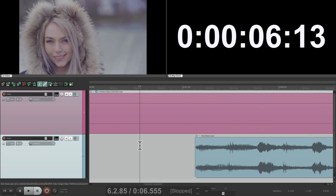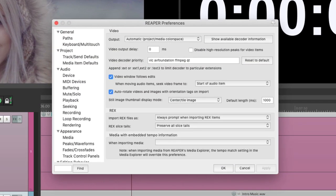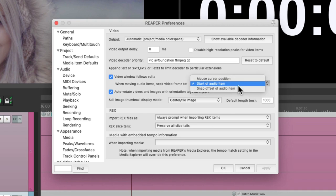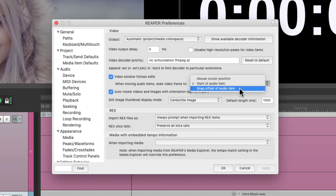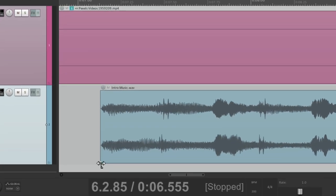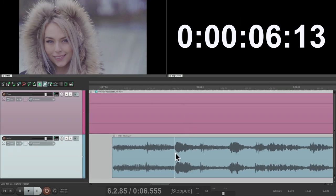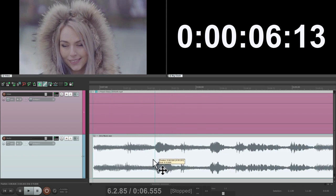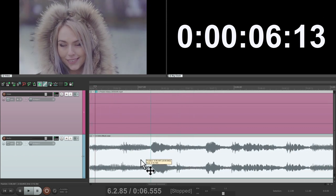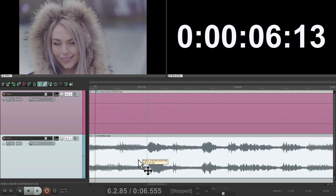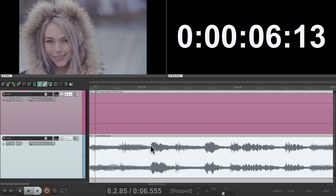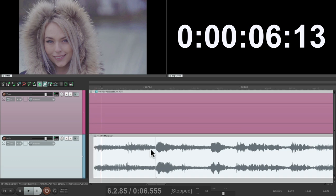We could also do it based on the snap offset, which is one of my favorite ways to do this. We can switch it right here to snap offset of audio item. Then we put our cursor in the lower left corner and create a snap offset — let's put it right at the transient right here. Now what we're going to see in the video window is based on this point, not the mouse and not the start of the audio item. So again we can move it to find that spot where she closes her eyes, and this is going to line up with the video where she closes her eyes.